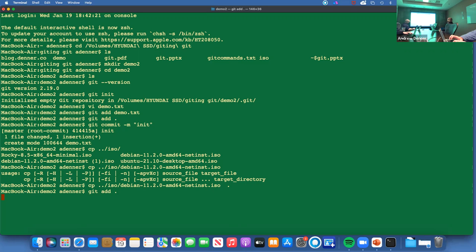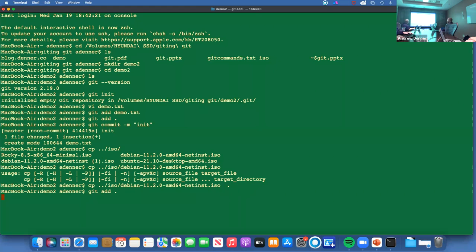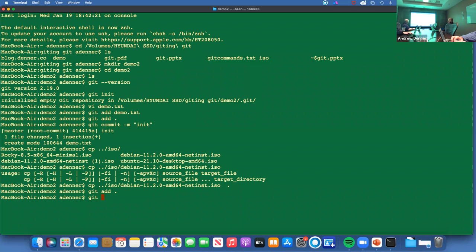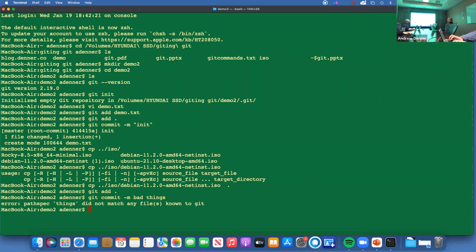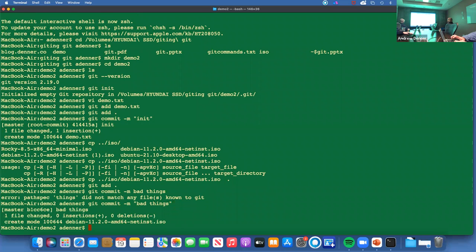And then we can commit it. Commit dash M is the comment. So 'init.' And there we can see we changed one file, et cetera. Now let's go ahead and commit in something really big and bad and evil. So let's see here. Back one. And I think, yep, ISO. And let's just go ahead and grab the Debian net install ISO because that's fairly small in the range of things here. Let's copy it in. Take it a second. Okay. Now we go. And 'git add' period. And of course, it's going to choke just a little bit here.